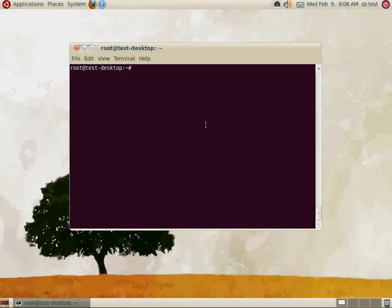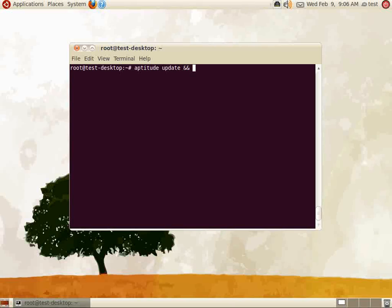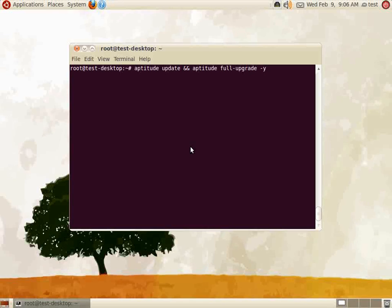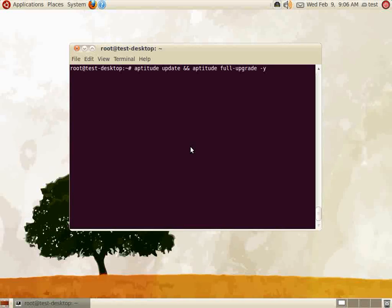Next, we're going to update the server with the aptitude command. Notice that the double ampersand is being used, which is the equivalent of entering two commands consecutively. The first command, aptitude update, is used to update package information from the Ubuntu repositories.